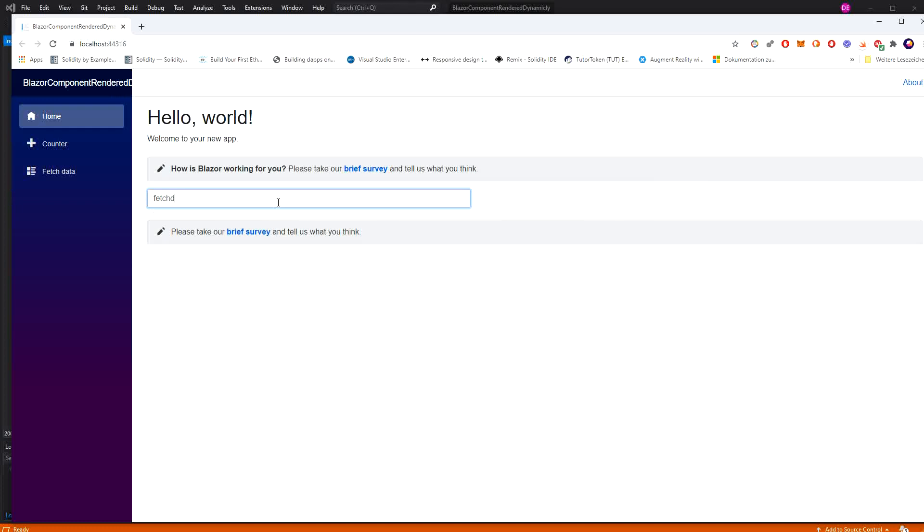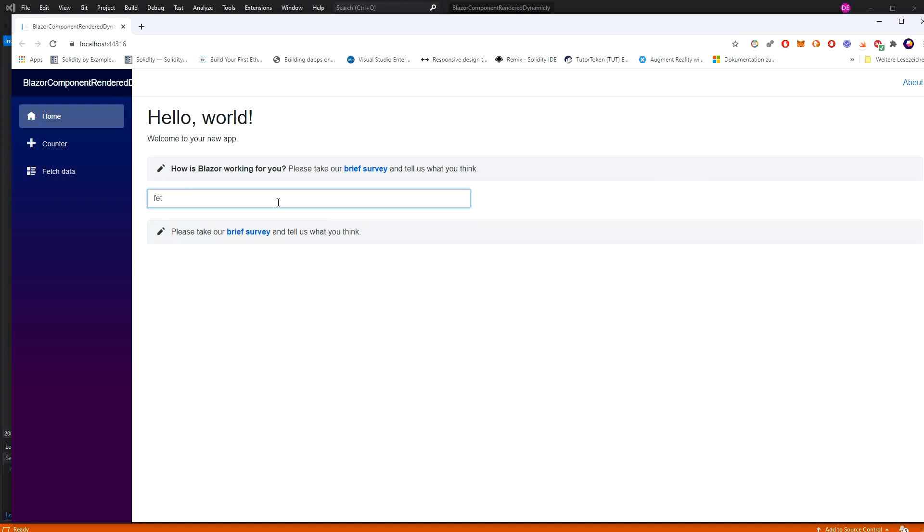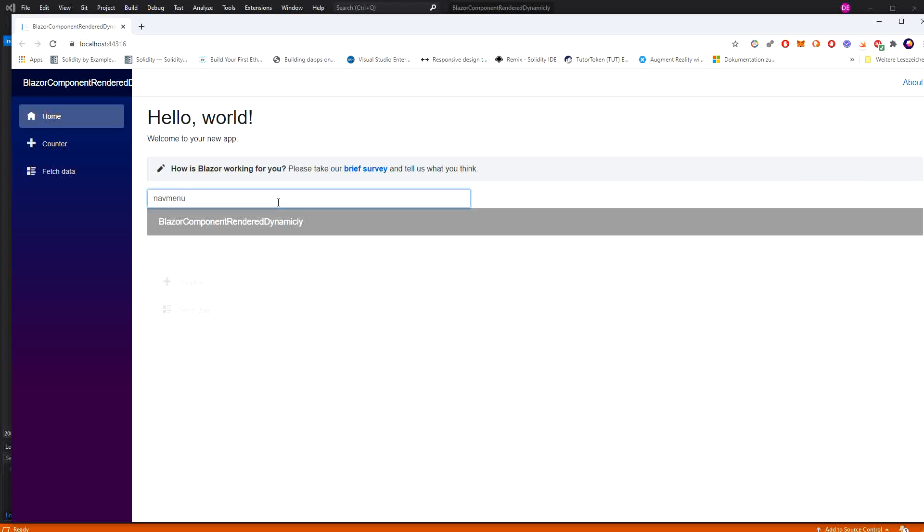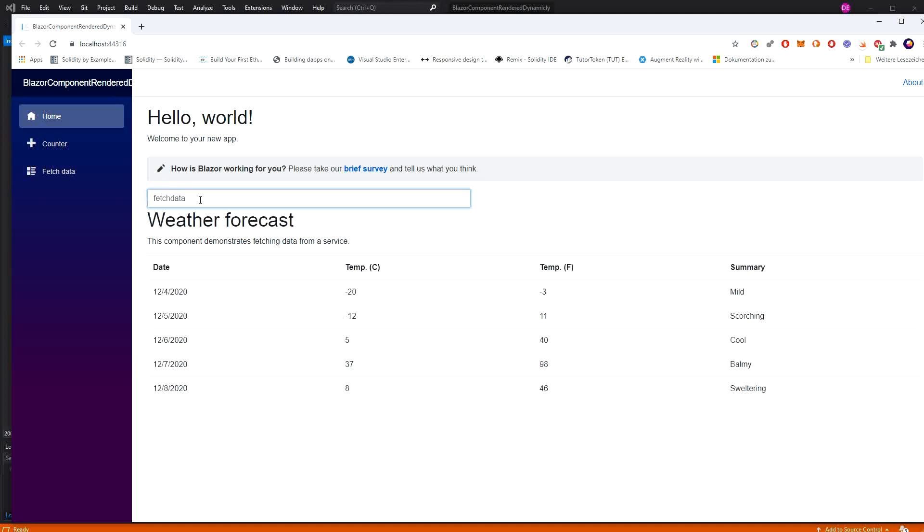FetchData - fetch data. And I can also type NavMenu. The nav menu is installed. I think it has something to do with the CSS isolation that has been introduced in .NET 5. But you see that we can search for a component, and then the component is getting rendered dynamically. Thank you very much for your attention.